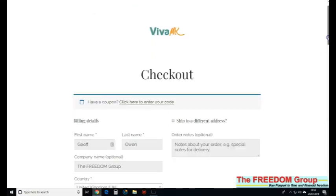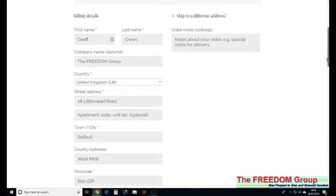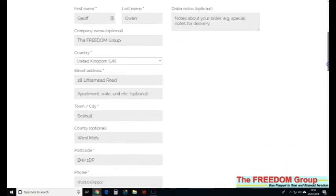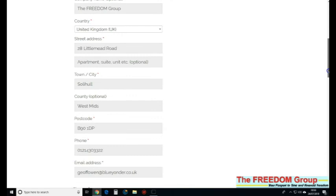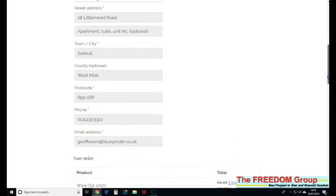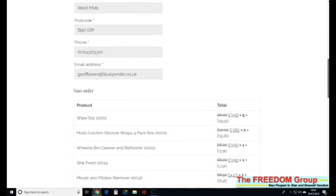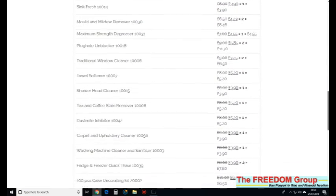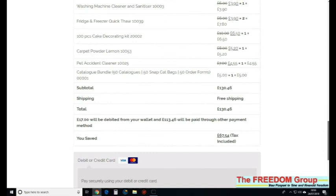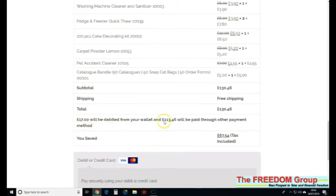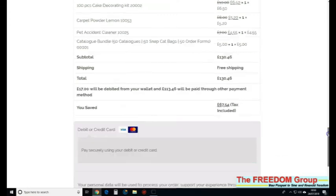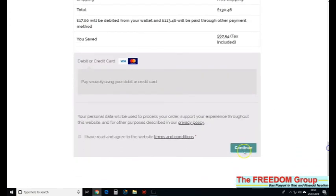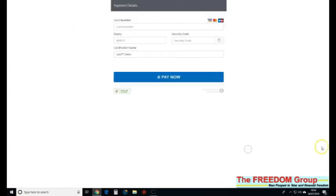Just check your details—delivery address, all the orders there. If you've got money in the wallet, I've got £17 in the wallet, that will go first and then the rest will come off the card. All I'm going to do now is click that and continue.